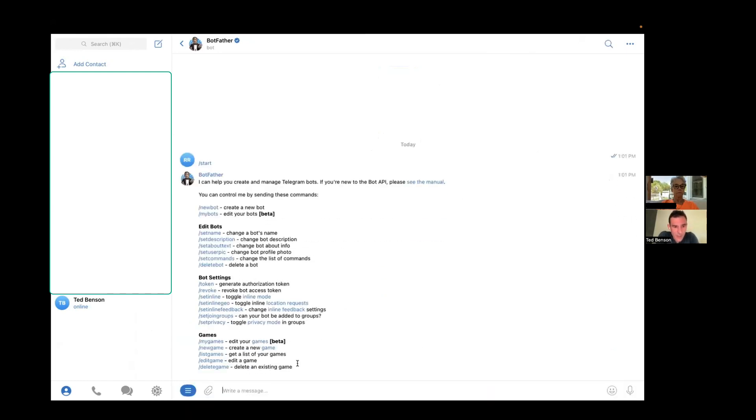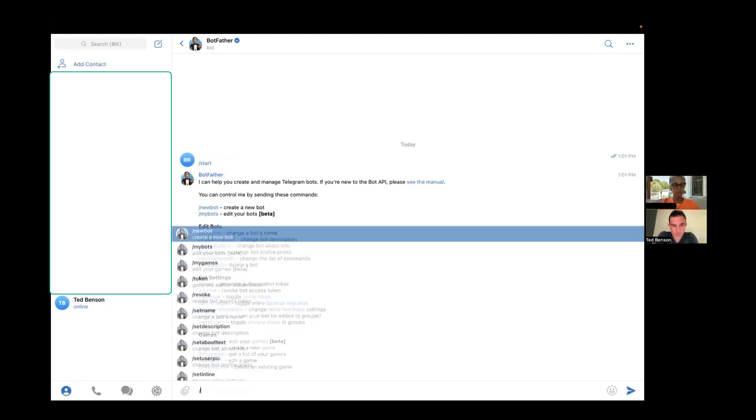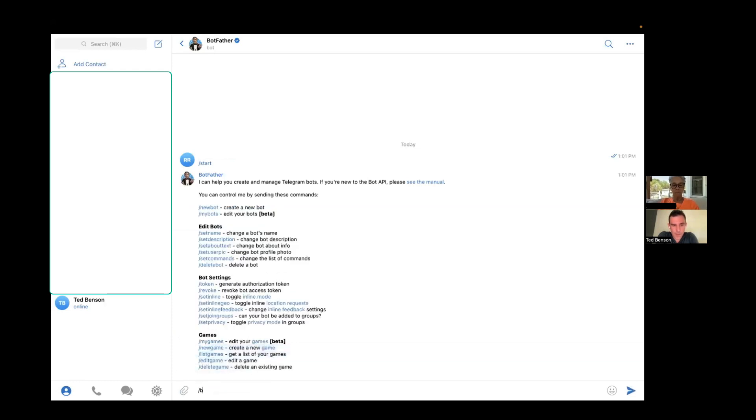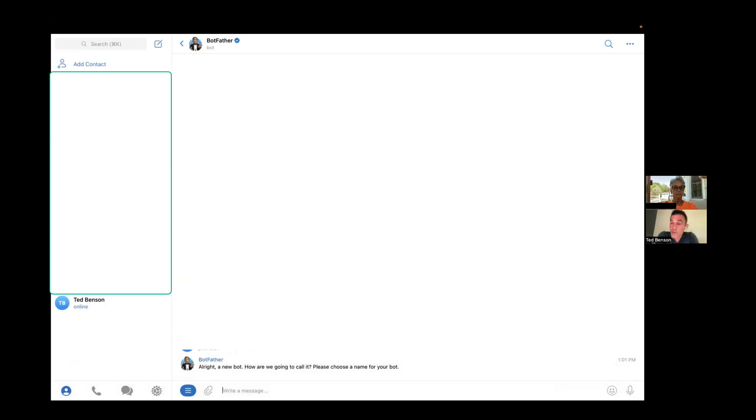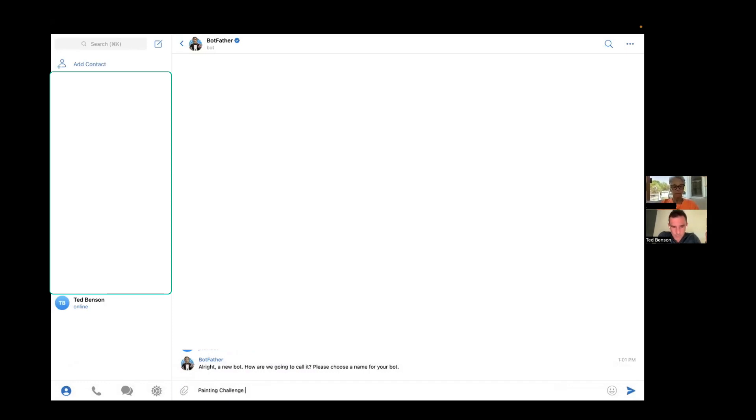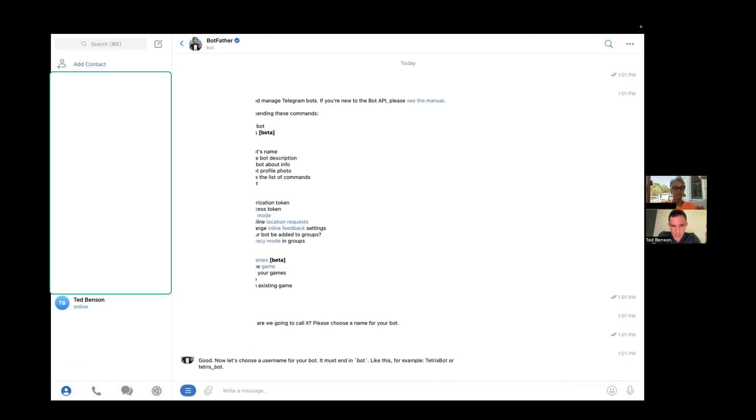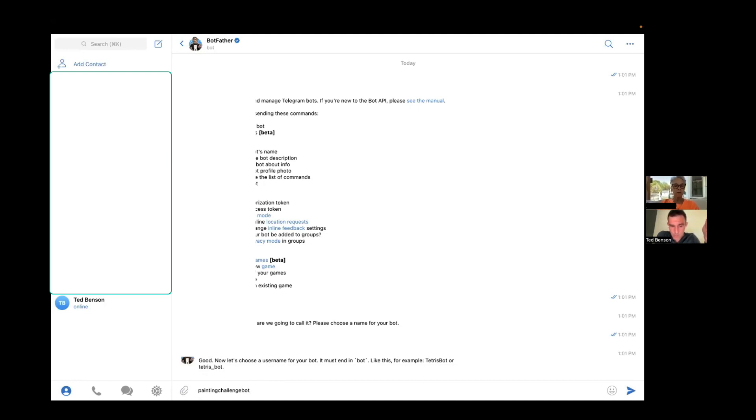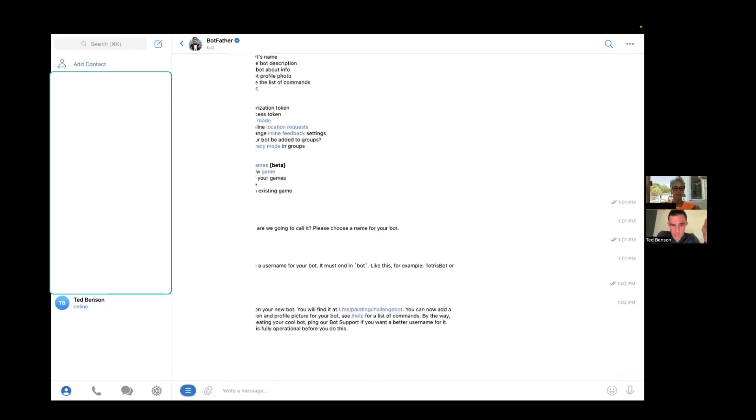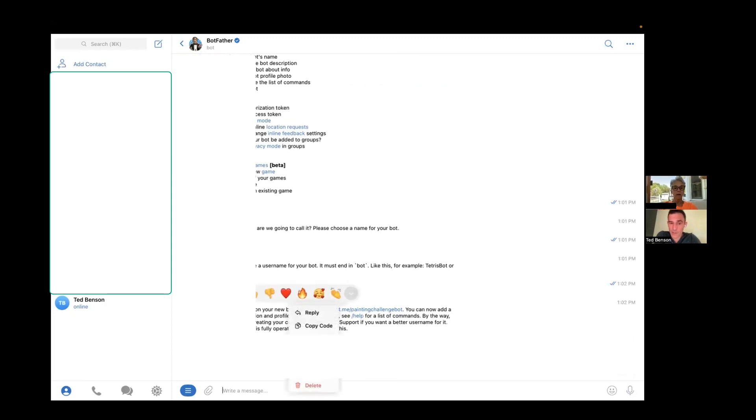Now type forward slash new bot. Two words. Oops. One word. Yep. And press enter. And now you can pick a name for your bot. So you can call it. You don't have to call it the same thing, but it probably makes sense to call it the same thing. Now you have to pick a username for the bot, which is just the computer version of the name and it has to end in bot. So you could call it painting challenge bot. Does it have to be any spaces? I believe it can't have spaces. Is that okay? Yeah. Now, right click on that code that you see with scrambled letters. That's your key. That's like a password. I'll blur it out in the video. Are they in red? They're in red, yeah. So right click on that and click copy code.